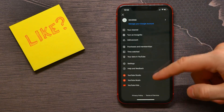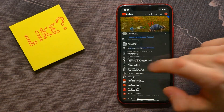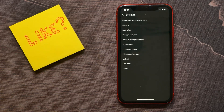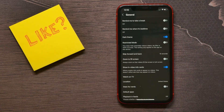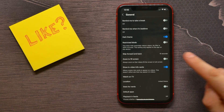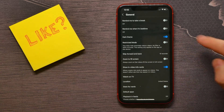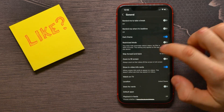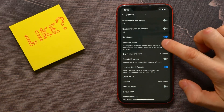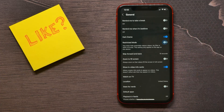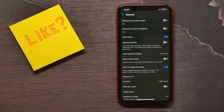Select Settings, then tap on General, and there turn off the restricted mode. I have already turned off that mode, but by default it's enabled — so just tap here and disable the restricted mode.